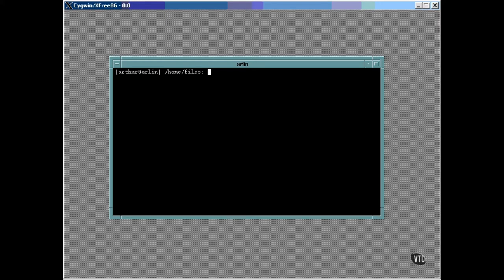DU, the disk usage utility, can be used to list the files and directory sizes and give you the amount of space used by each one and a total of the space used by all of them. For example, I can go to my home directory and list the size of everything that's there this way.